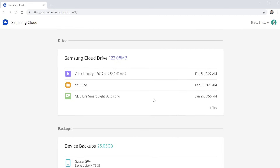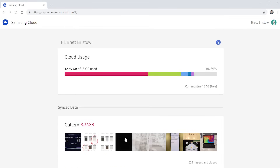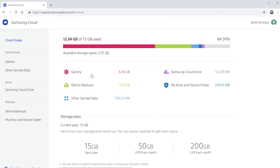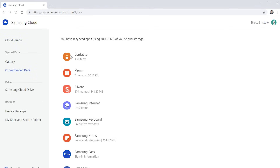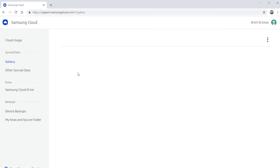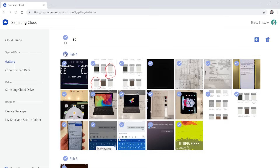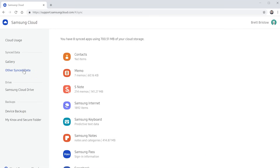You can't view those sync data files, but you can view and delete the backups stored there. We also have Samsung Cloud Drive showing the most recent files, other backups, and My Knox and Secure Folder backups. Going into the cloud usage, it shows a breakdown of what's taking up your cloud. If you go back into the gallery, you can view all those files — select a few or select all — and download them to your computer or delete them from Samsung Cloud right from the web.